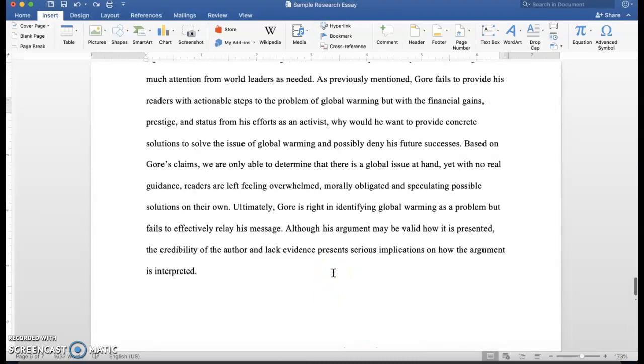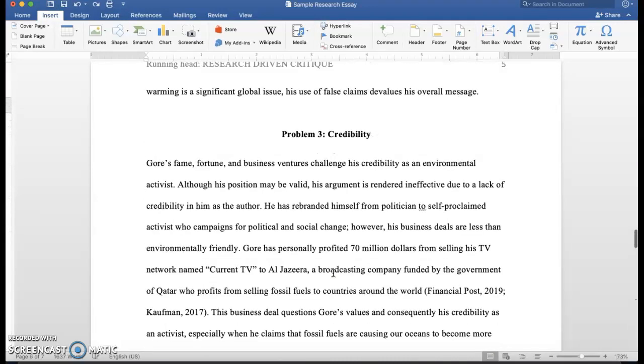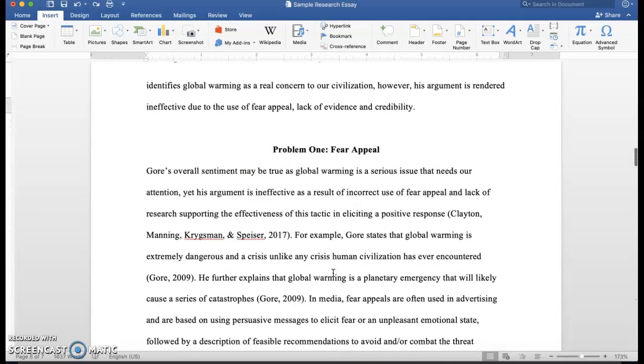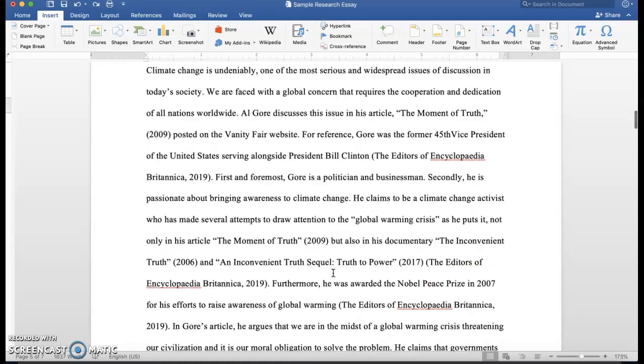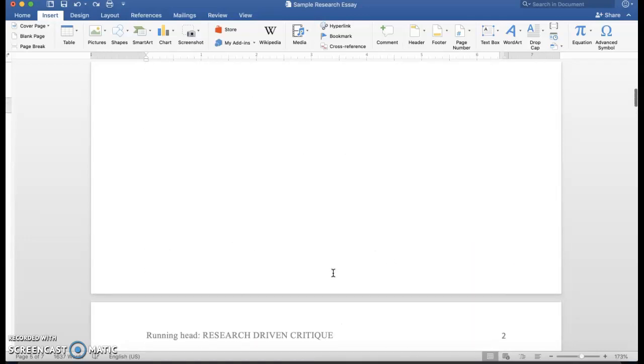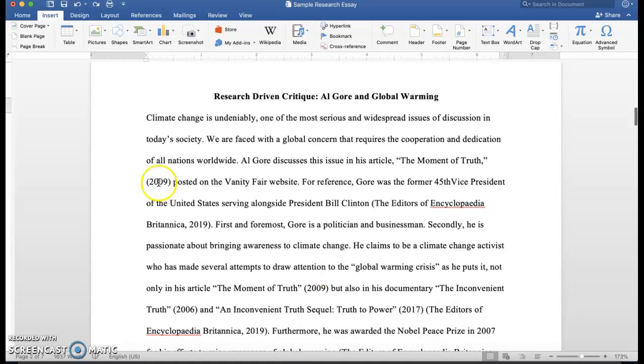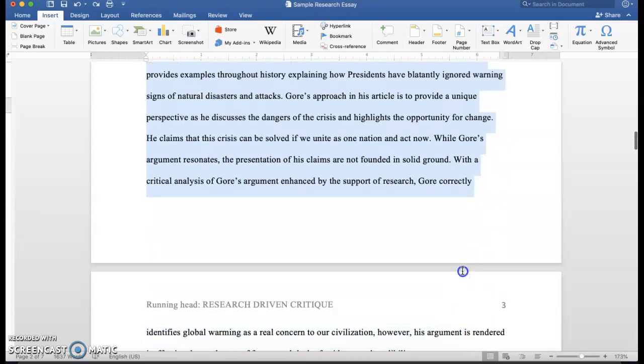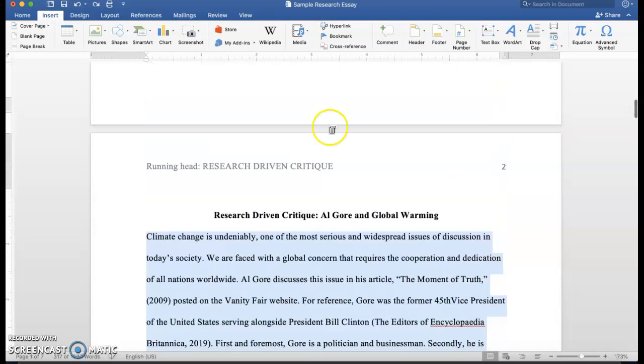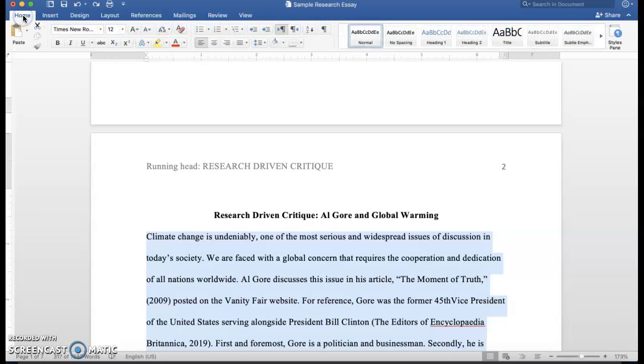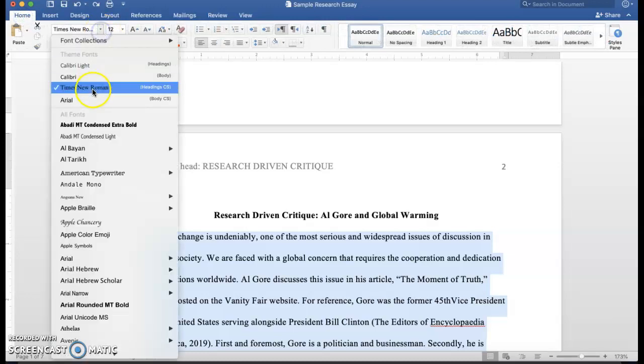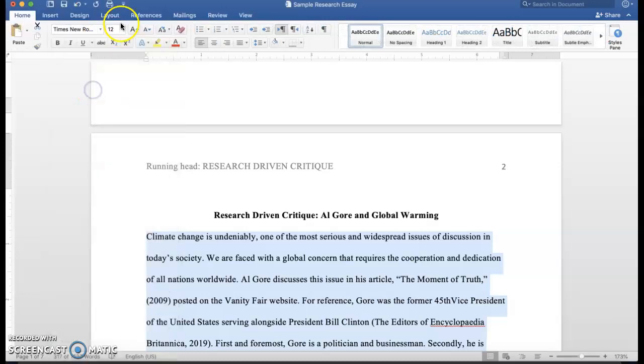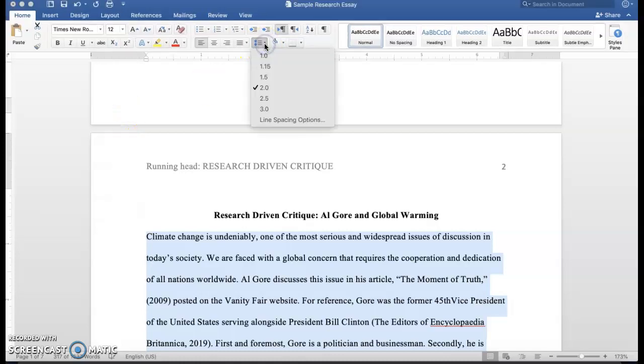How about the formatting of the font and the font size? Well, as you can see, everything that has been written here is in the font Times New Roman and size 12.